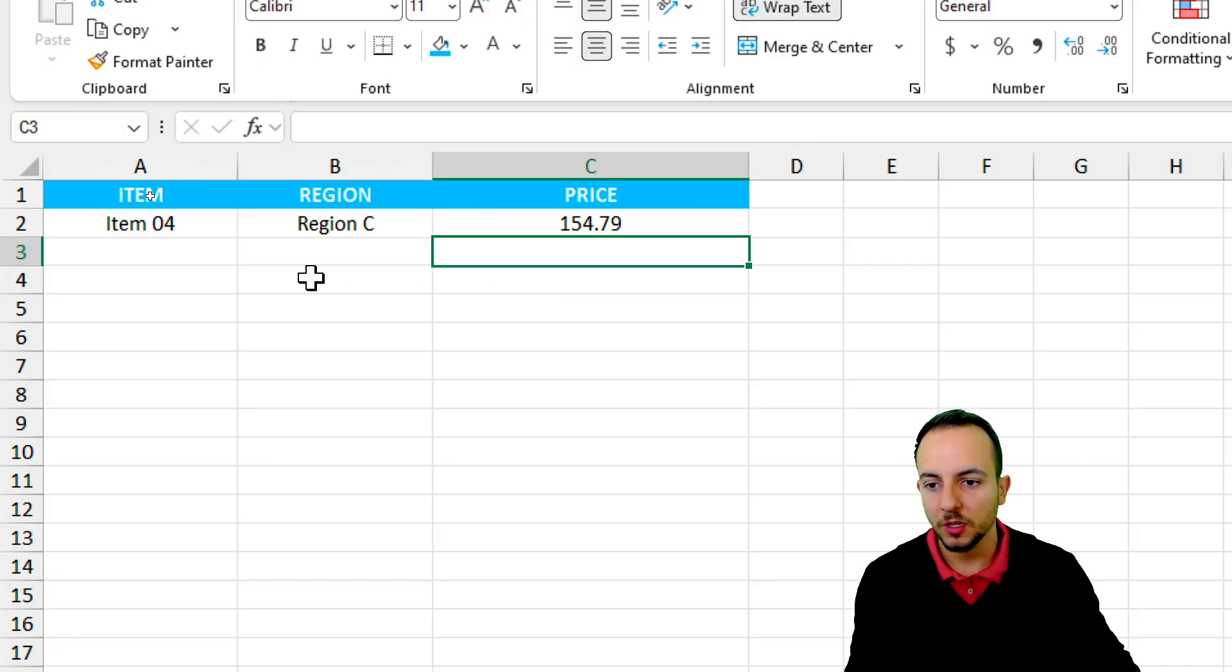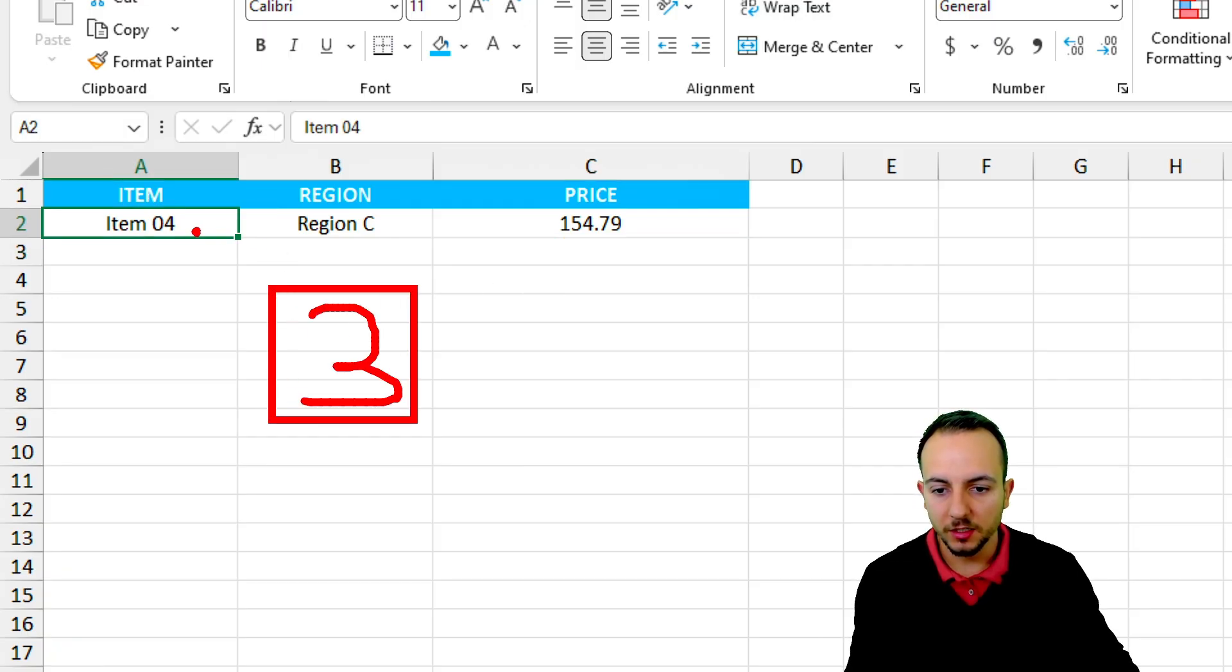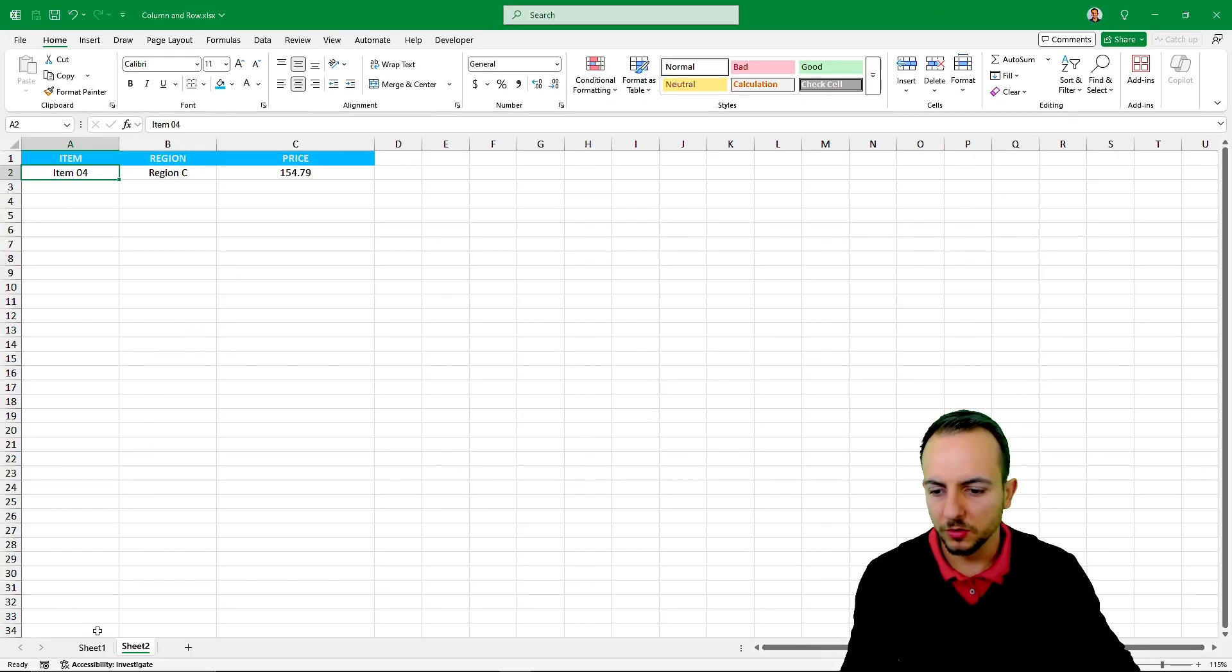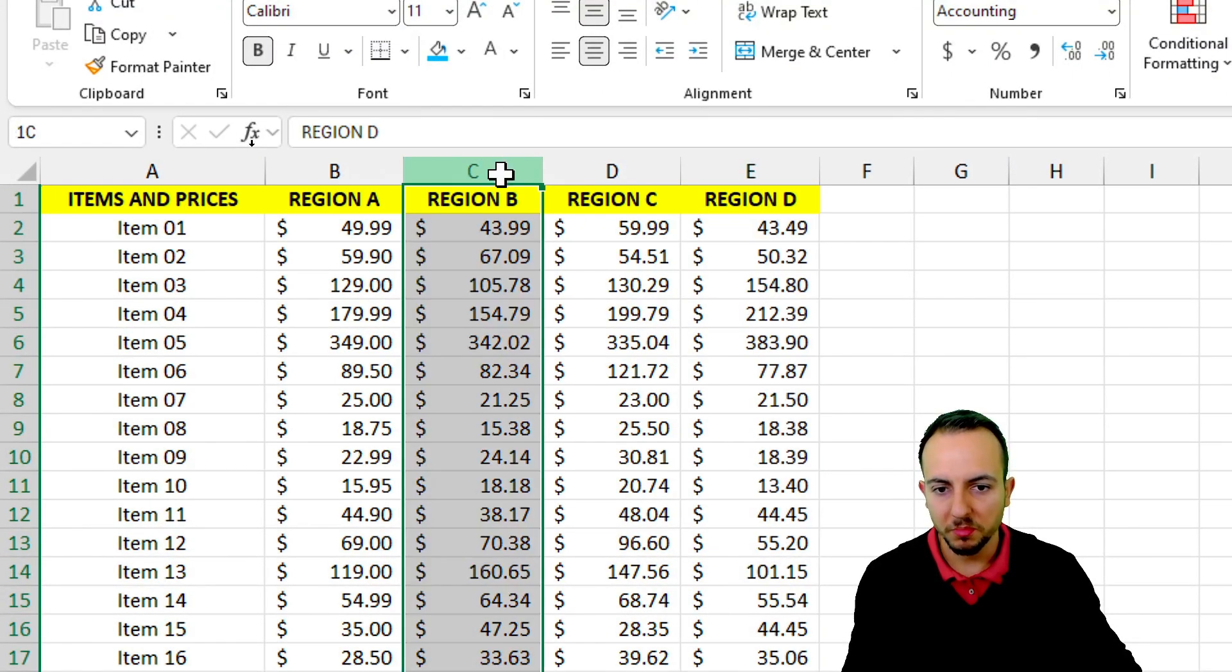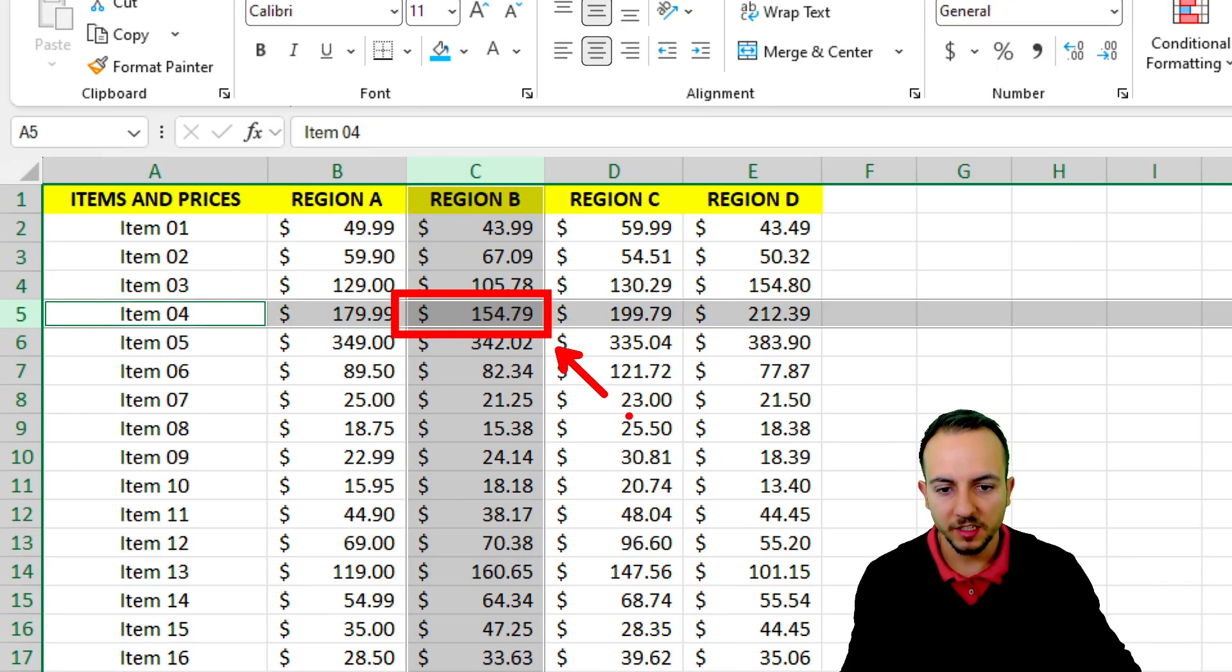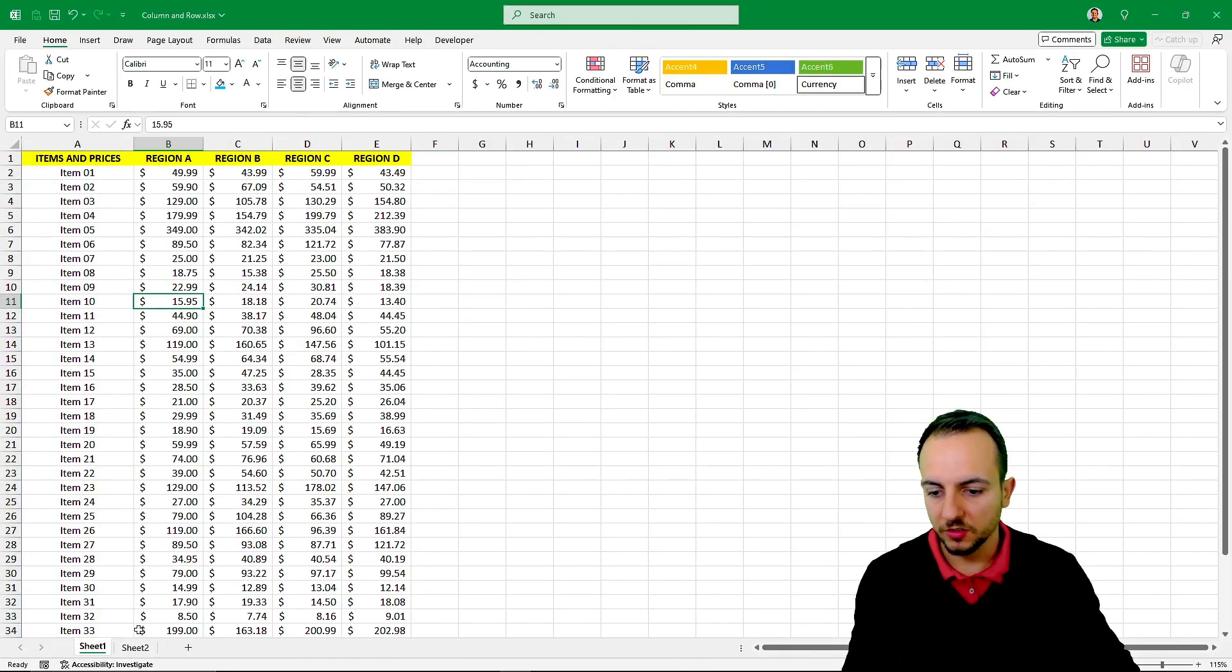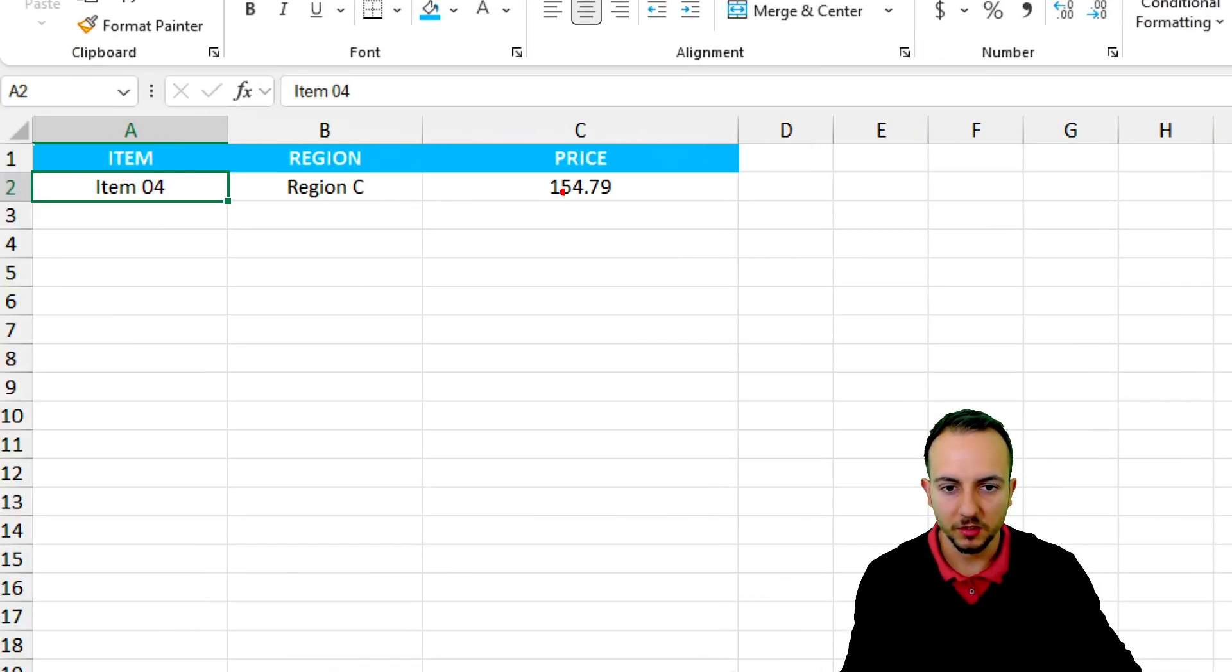We're done. Item 4 in the third column. In the third column is going to be region B. Region B, item 04, 154.79. So let's check if it's correct. Yeah, it's correct.